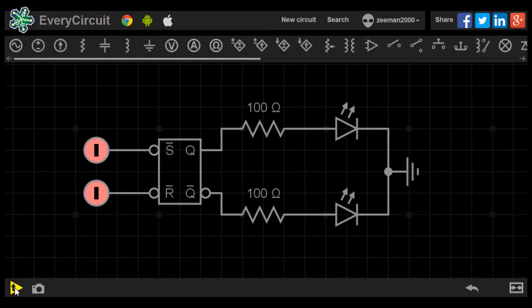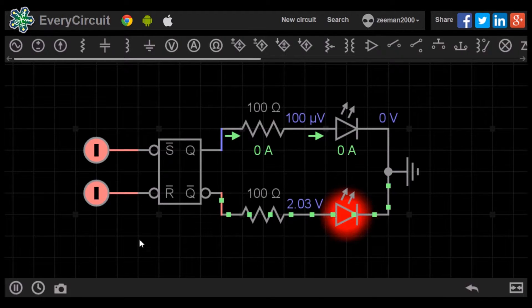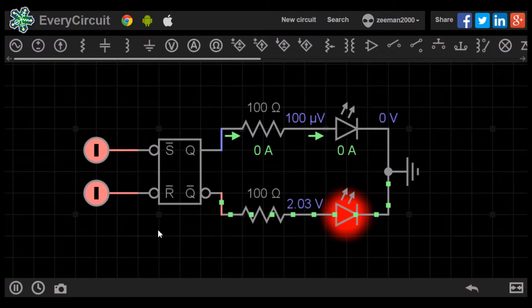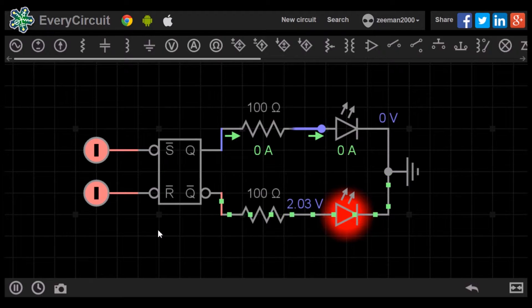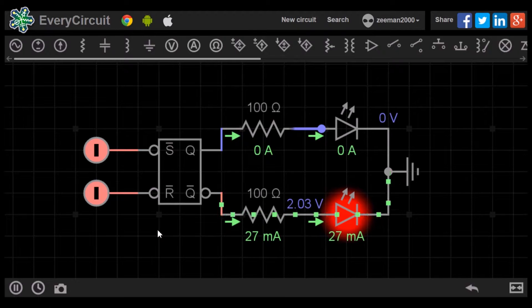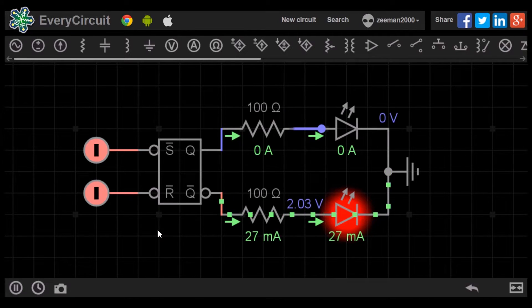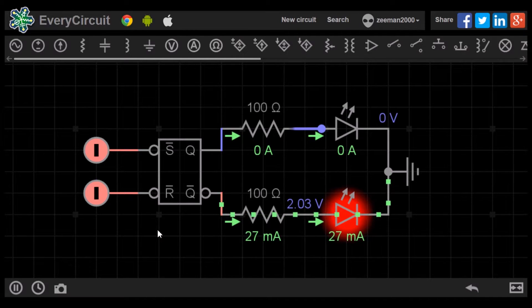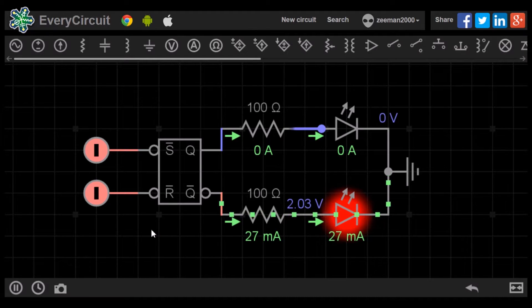When we start the simulation, the red LED is lit. The flip-flop has started in reset condition. Both inputs are at 1-1, so the state will remain at this until changed.